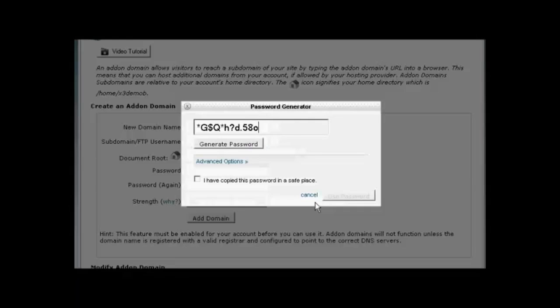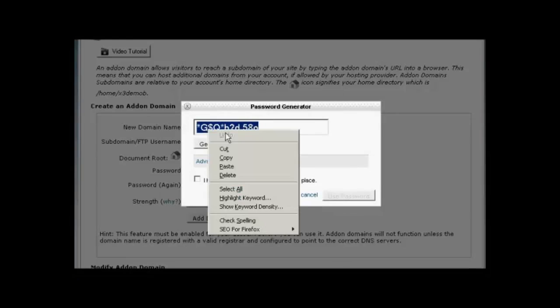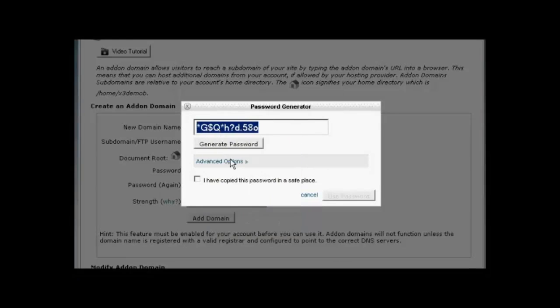You can see it's generated a very strong password. So I need to highlight that, right-click, and copy that so that I can paste it into a notepad document, and then save it on my hard drive.